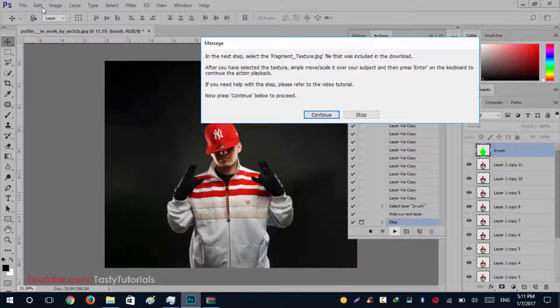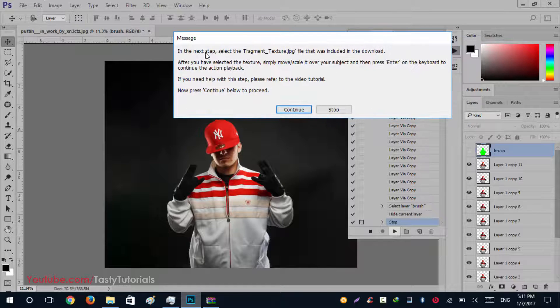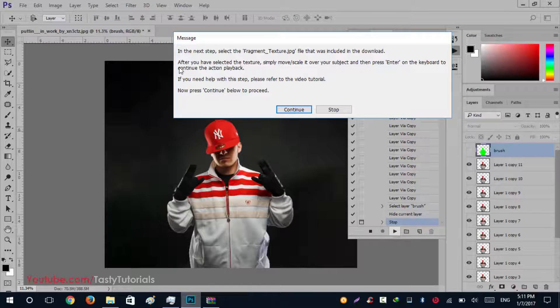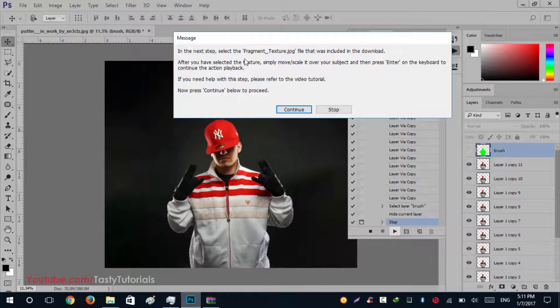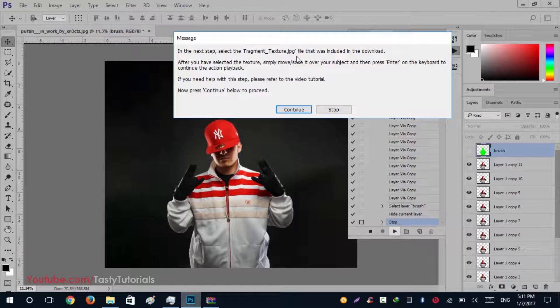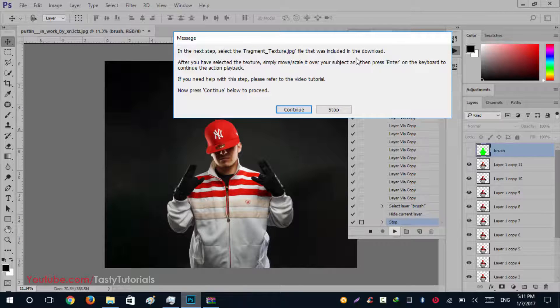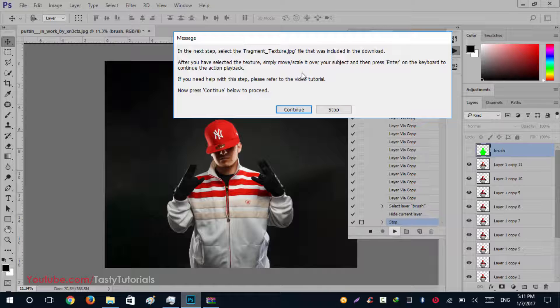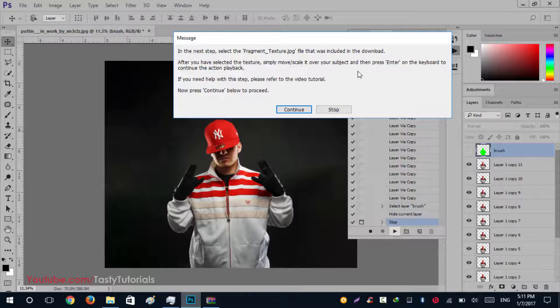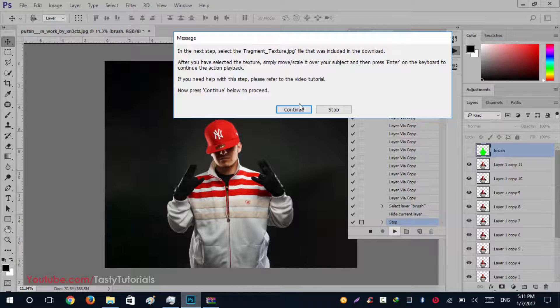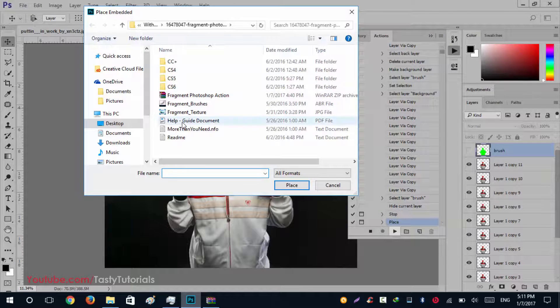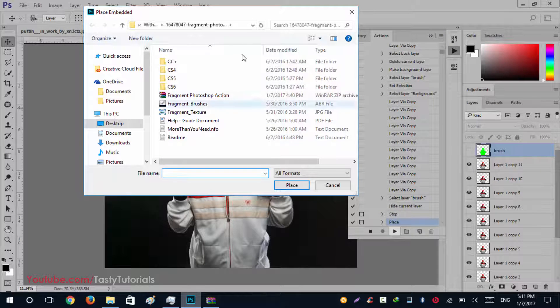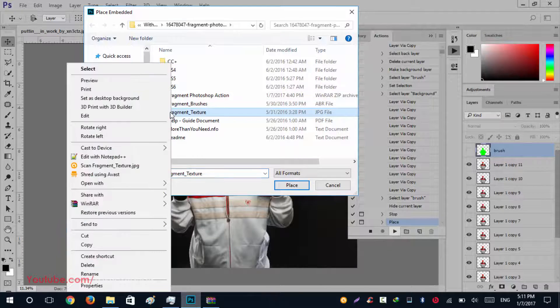Look at this. Now a message will come up saying that in the next step, select the fragment texture.jpg file that was included in the download. It is saying that after you have selected that texture, simply move and scale it over your subject and then press Enter from your keyboard. We'll click on Continue.